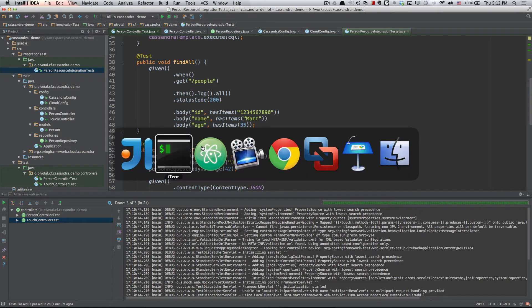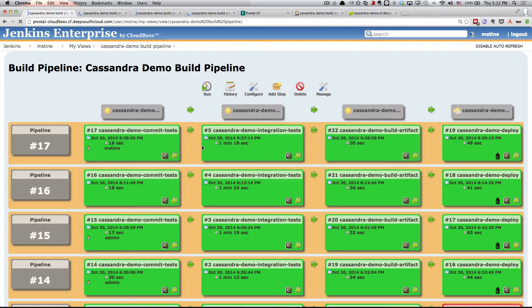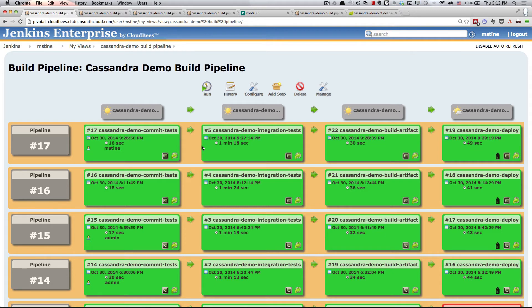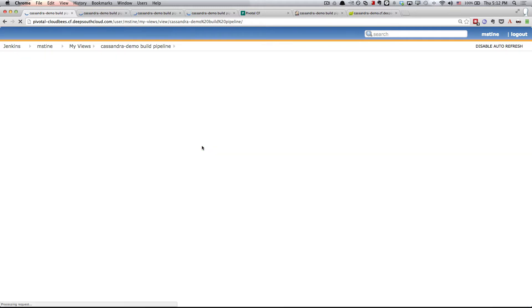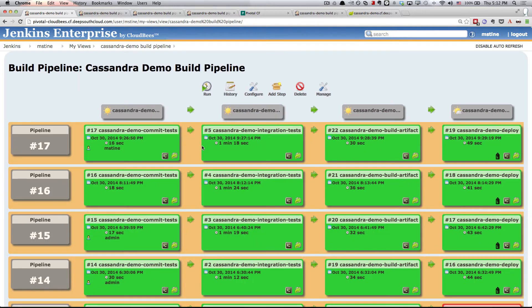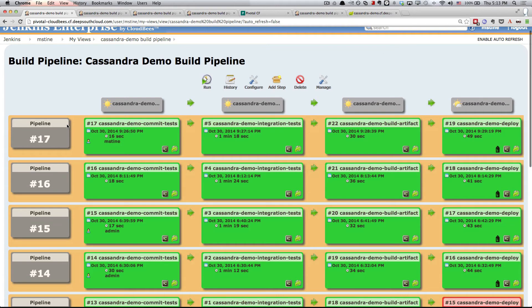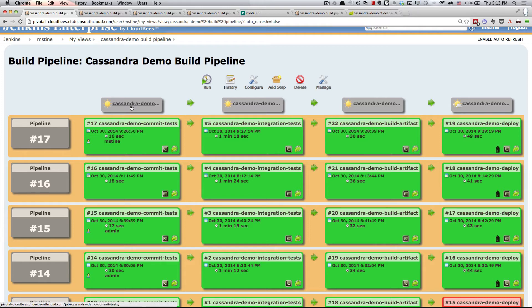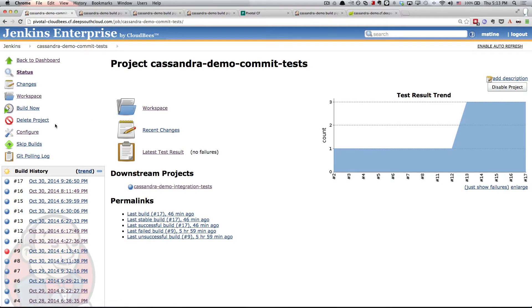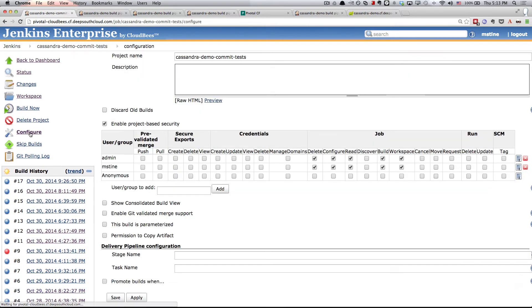Sitting here at Jenkins, what we're looking at is the Build Pipeline plugin. What this is going to do is present to me all of my Jenkins jobs as Build Pipelines. What I want to do now is walk through each of these builds that form our Build Pipeline. The first one, quite obviously, is our Commit Tests. If we drill into Commit Tests and look at the configuration for this particular build, you'll see that we are pulling all of the code from GitHub.